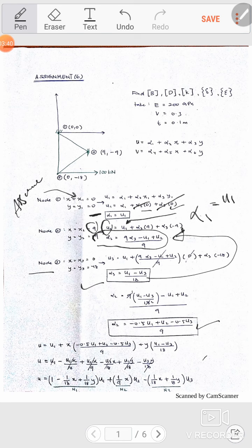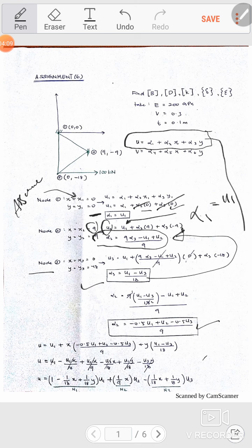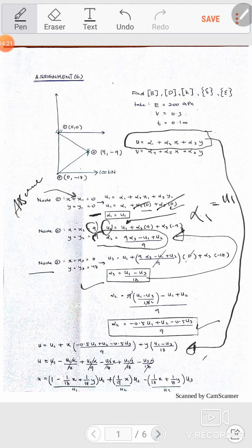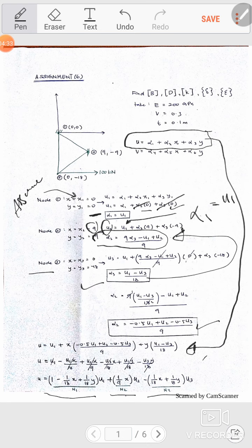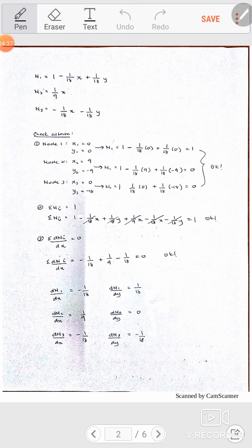Finally, substitute the values already obtained for alpha 1, alpha 2, and alpha 3 into the general equation of u, which is u equals alpha 1 plus alpha 2 times x plus alpha 3 times y. Many elements cancel, and finally we get the N shape functions: N for node 1, node 2, and node 3.